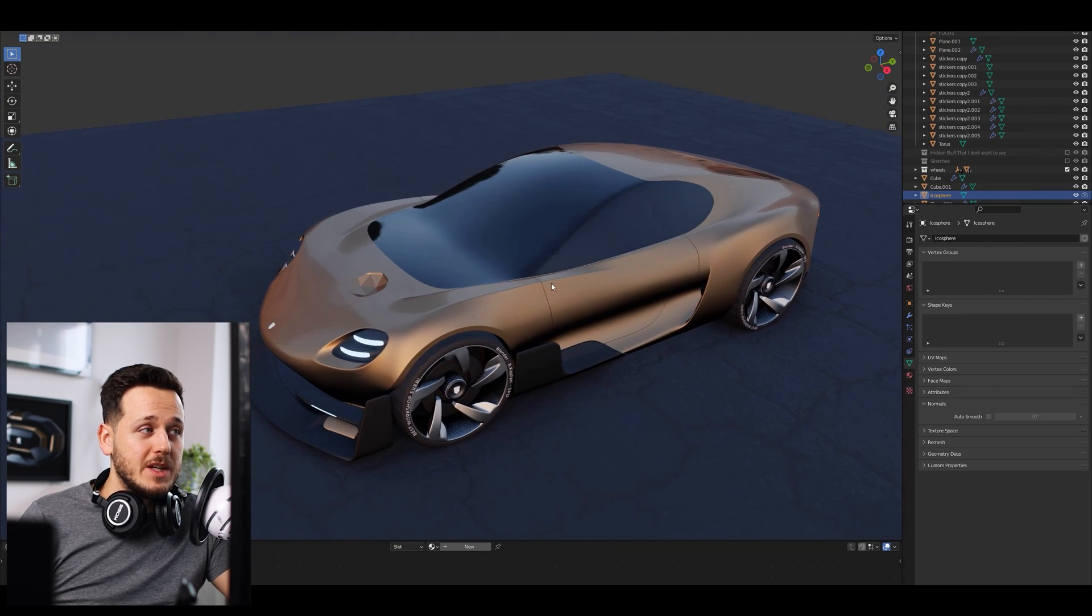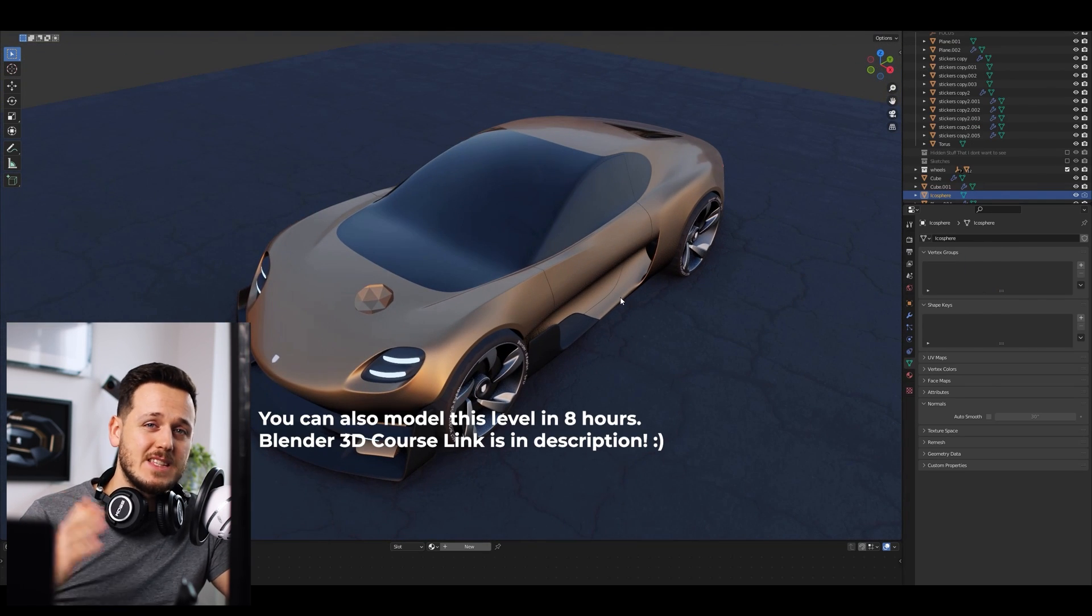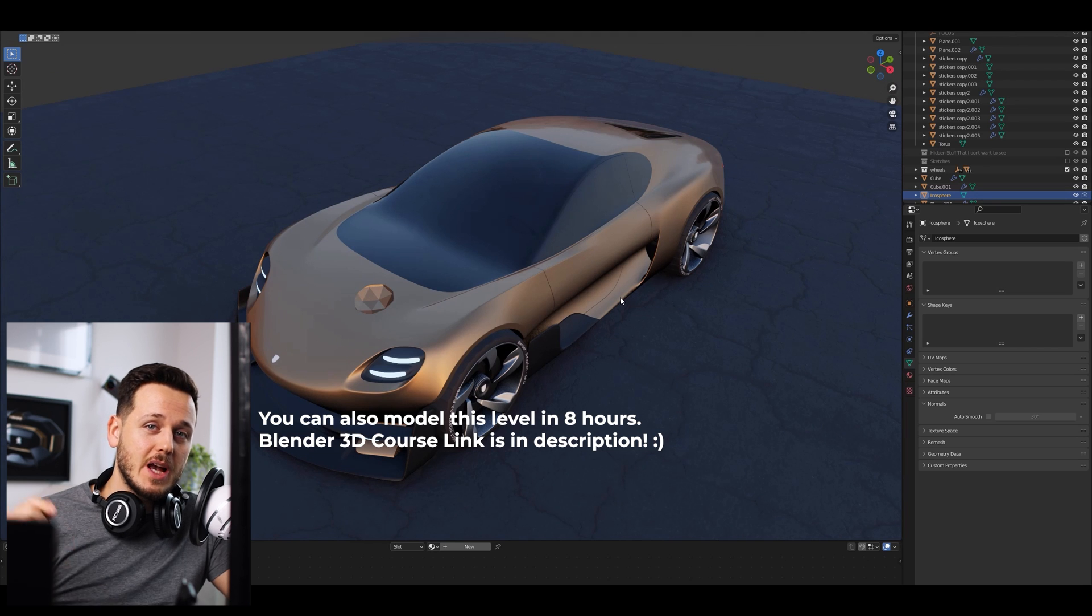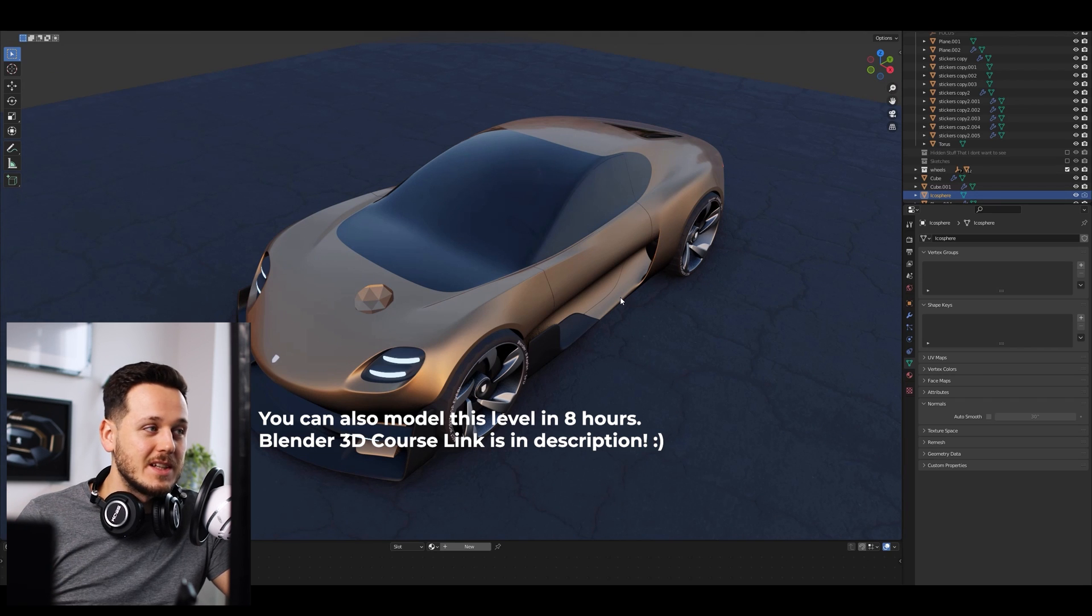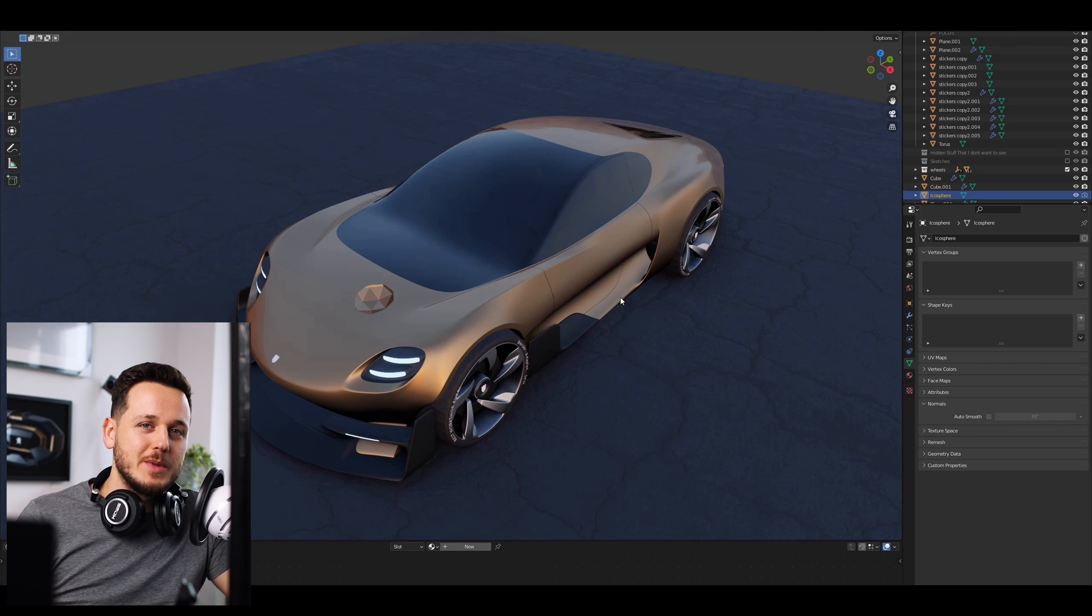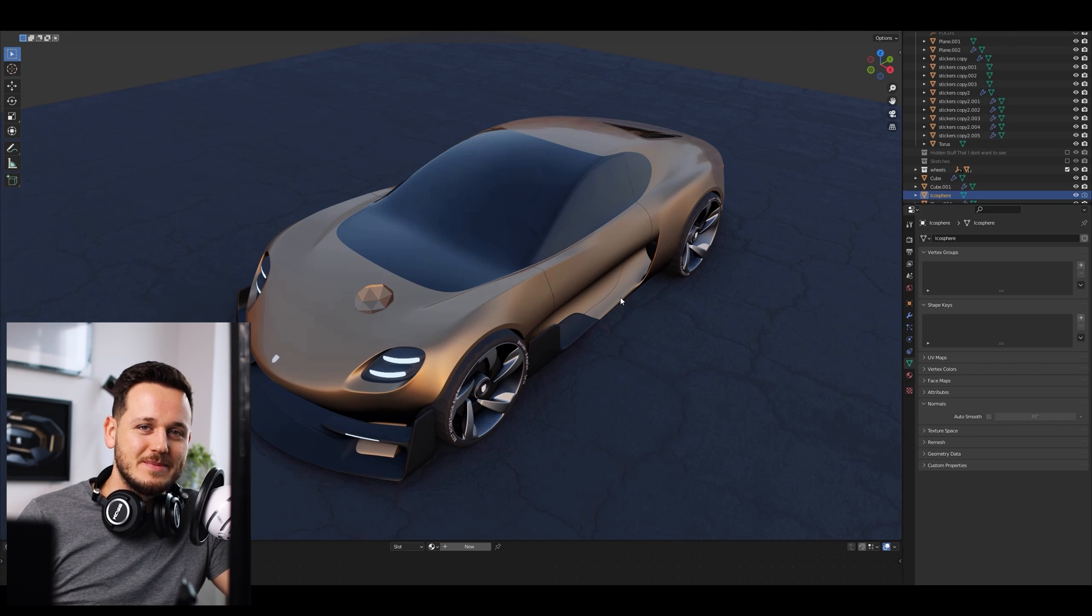If you are not confident with Blender or if you want to learn Blender for car design specifically from zero level you can check out my online Blender course link in description. If this video helped you please hit that like button and if you are interested in car design just subscribe to see more. See you!